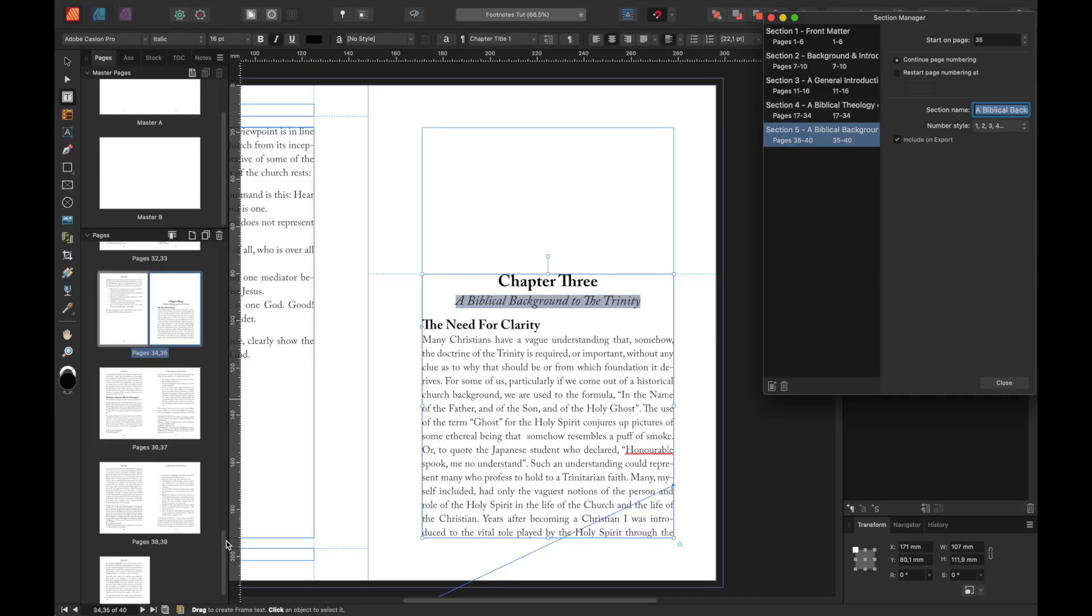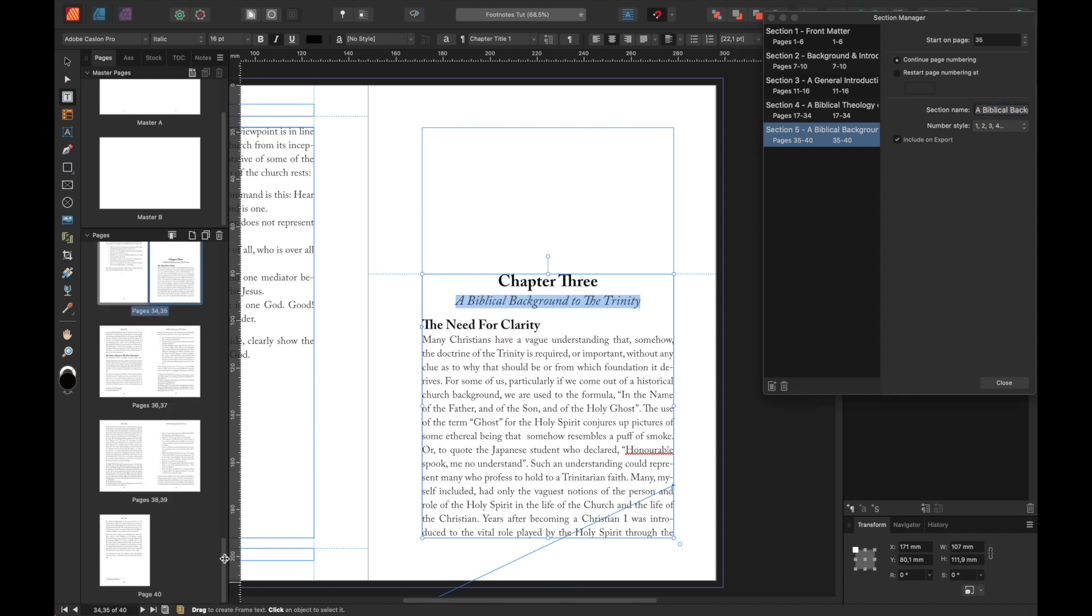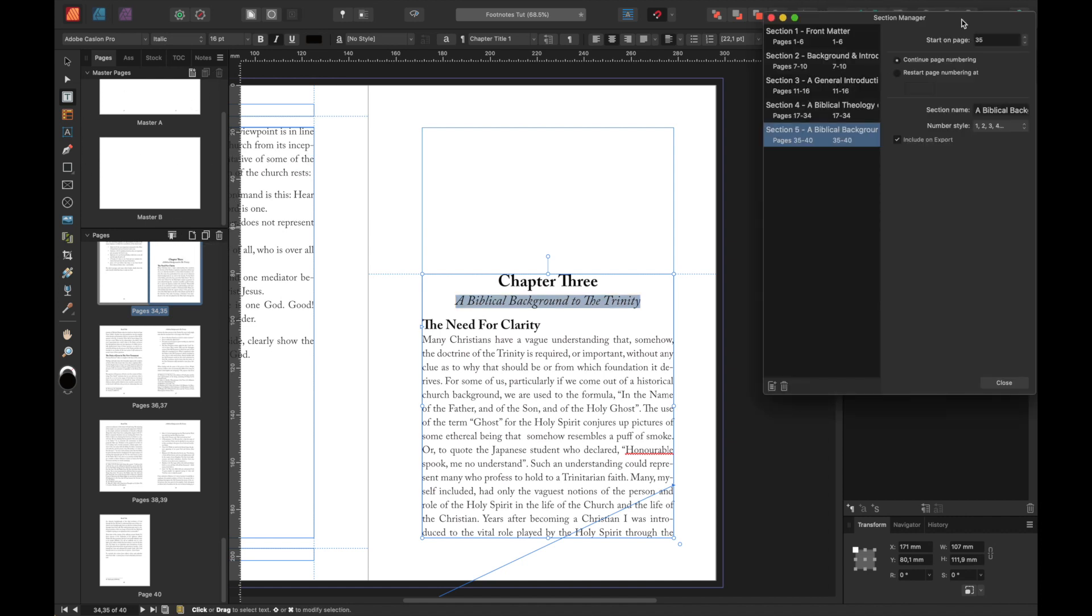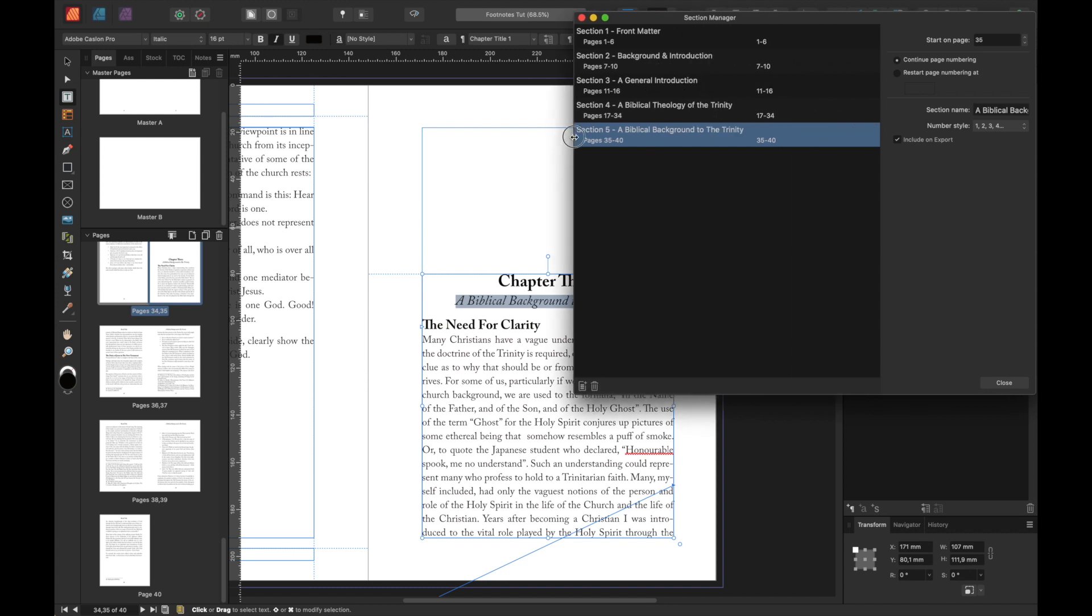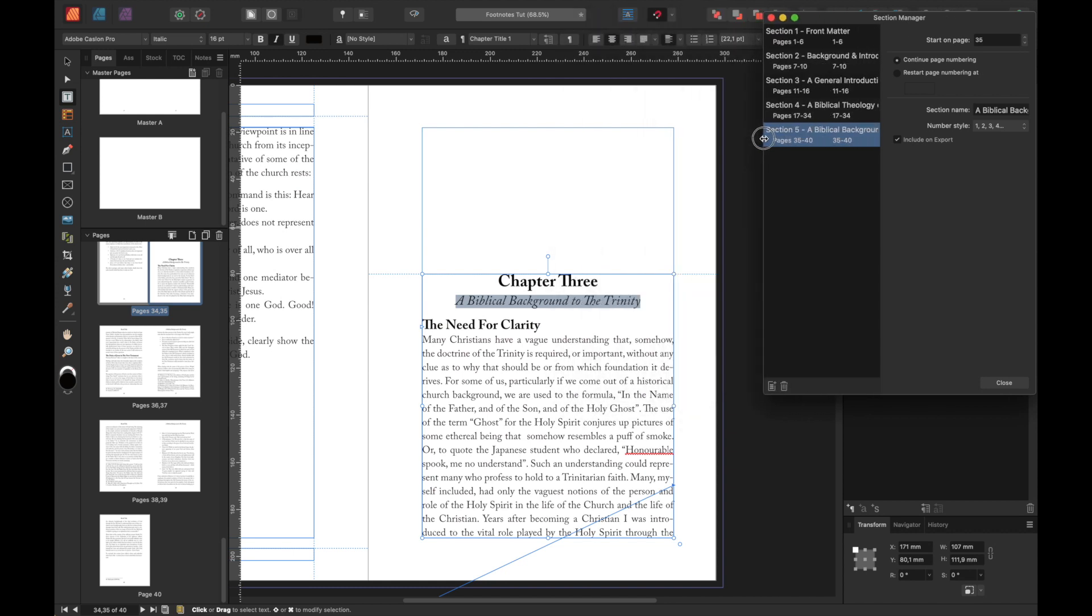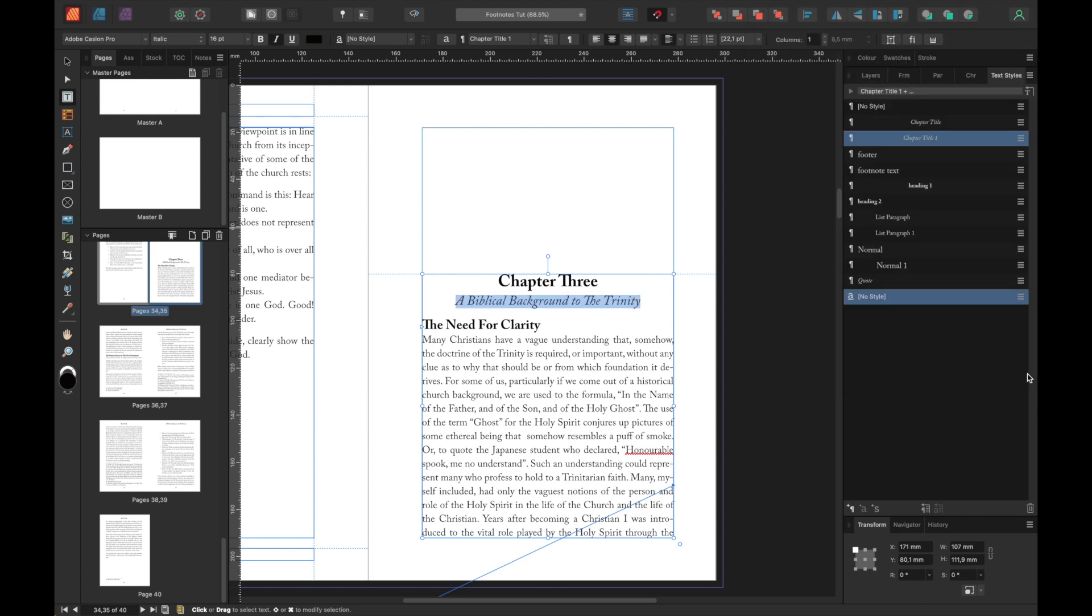We've come to the end because we only have three chapters. Now, close your section manager. If you need to open it, it's there with that little icon down there, section manager. We're pretty happy with it. And there we have it, our book.